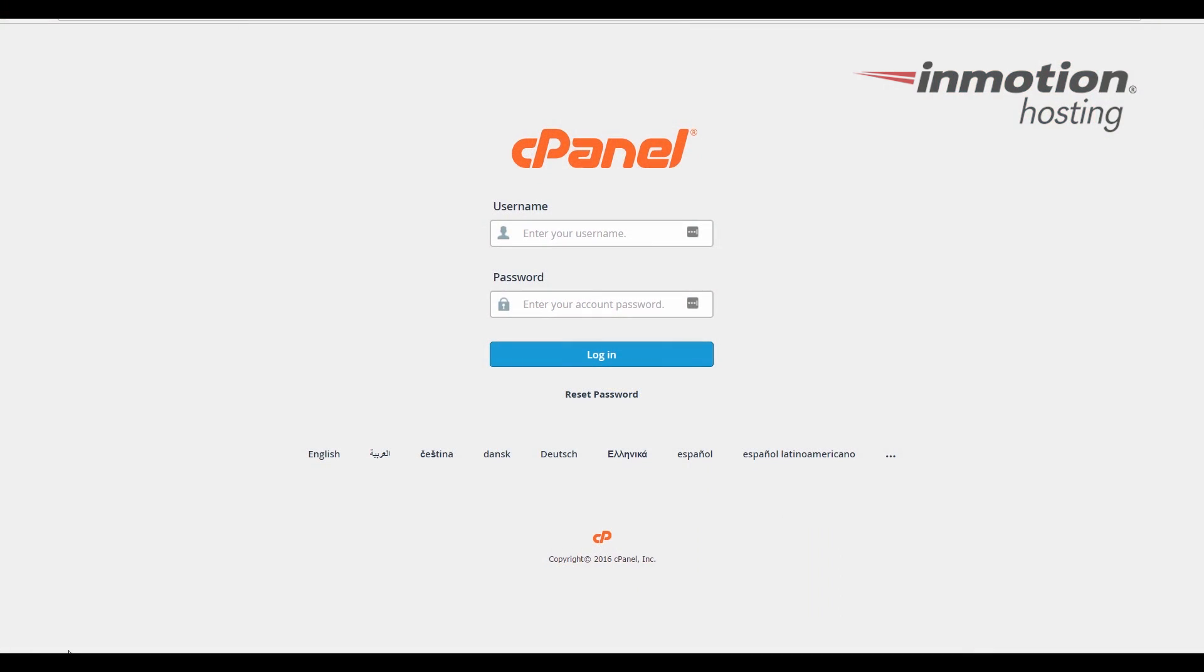Begin by logging into your cPanel. If you don't know how to do that, a pop-up will come up on the screen. Go ahead and click that to go to our full guide on how to log into cPanel.